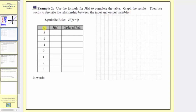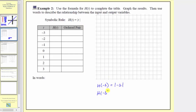Looking at our table, notice how we're given several inputs or t values. Our first step is going to be to find the corresponding outputs or function values. So when the input is negative three, the output is going to be h of negative three. We substitute negative three for t, so h of negative three equals the absolute value of negative three, and the absolute value of negative three is equal to positive three, because negative three is three units from zero.